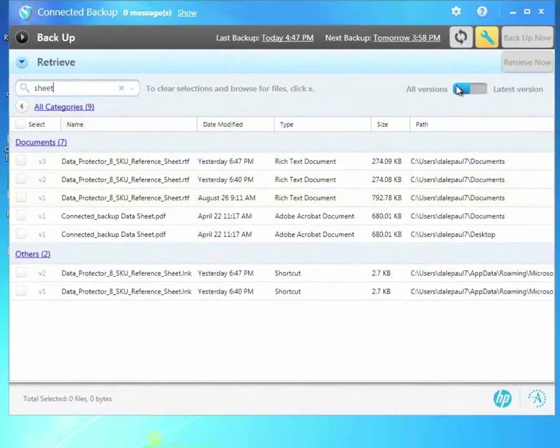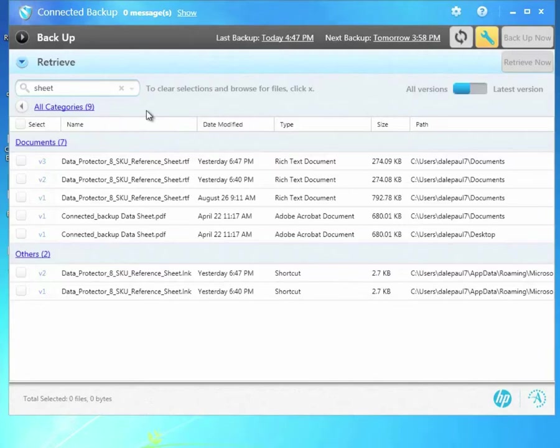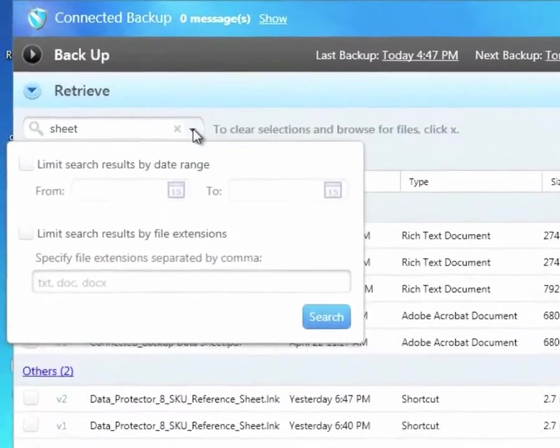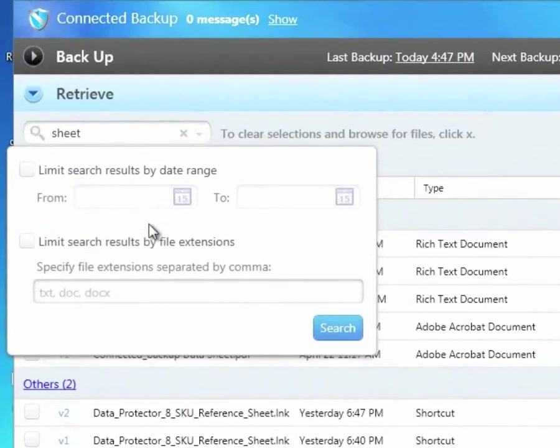With the slider, I can elect to see just the latest version of each file. I can also control what versions to search for and what file types to search for using the little drop-down arrow here in the Find box. You can see that I can arrange my search to be just files within a certain date and I can limit to certain file types in my results.